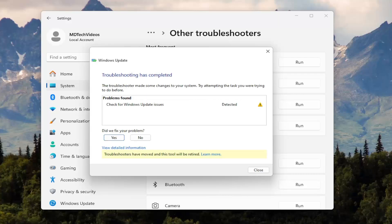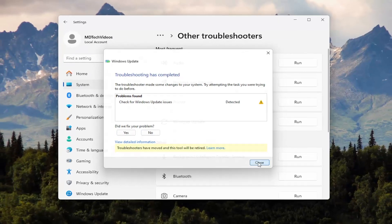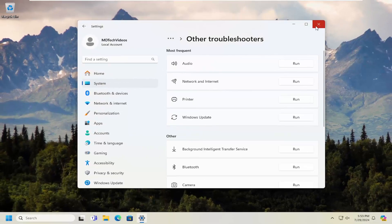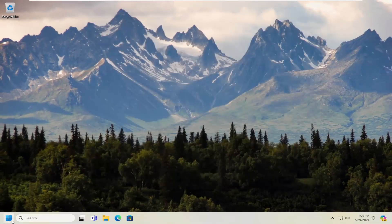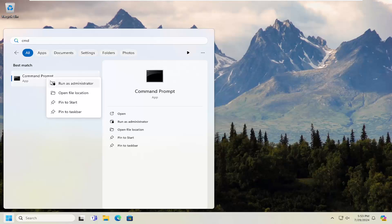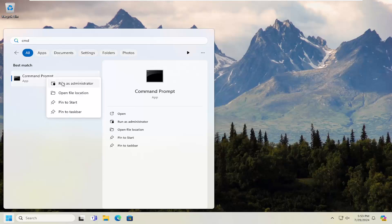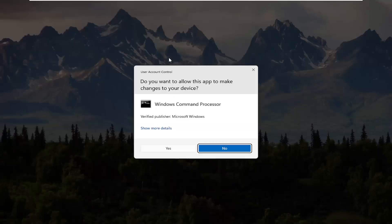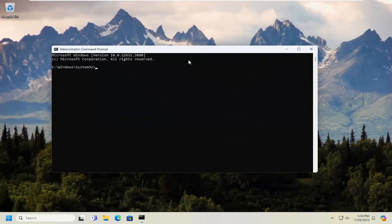And then hopefully it would be able to resolve the problem at this point once it finished running and it would be able to successfully fix it. You may also want to open up the search menu and type in CMD. Best match will say Command Prompt — right click on that and select Run As Administrator. If you receive a User Account Control prompt, select Yes.